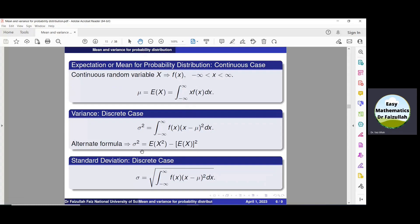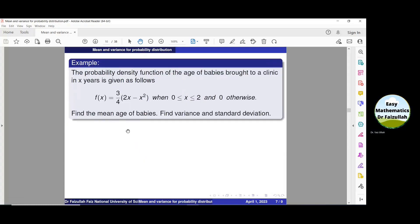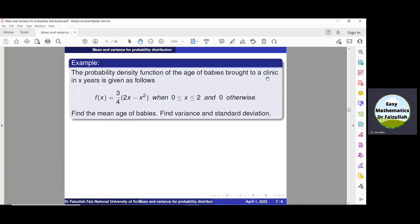Now let us solve an example. We are given a density function representing the age of babies brought to a clinic, where x denotes age in years. The density function takes a specific value only when x is between 0 and 2; otherwise, it is 0. We need to find the mean age, variance, and standard deviation.